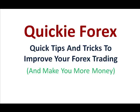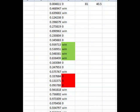Quickie Forex – quick tips and tricks to improve your Forex trading and make you more money. In this video I want to talk about why it's important not to stop trading once you've had a few losses in a row and why it is important to stop trading once you've had a few winners in a row.